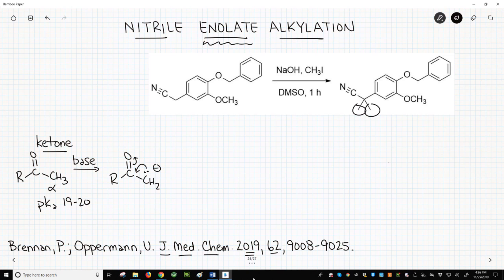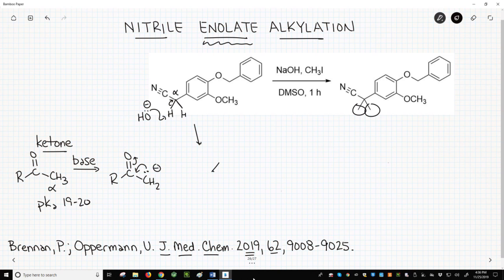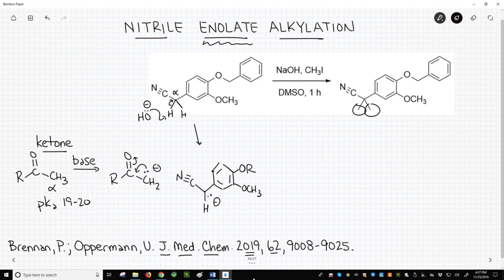Now look at the nitrile starting material. Next to the nitrile, alpha to the nitrile, are two hydrogens. If we deprotonate one of those hydrogens with base, we will form a new carbanion. We will use an R group to streamline our drawing. I have drawn it as a carbanion, but resonance into the C≡N π bond makes it more stable than expected, just like we saw in the enolate. Resonance with the benzene ring helps even more.